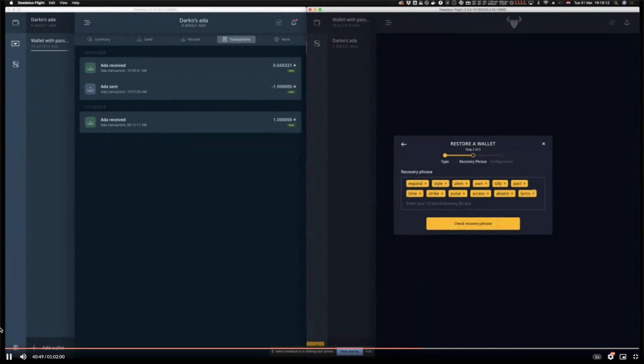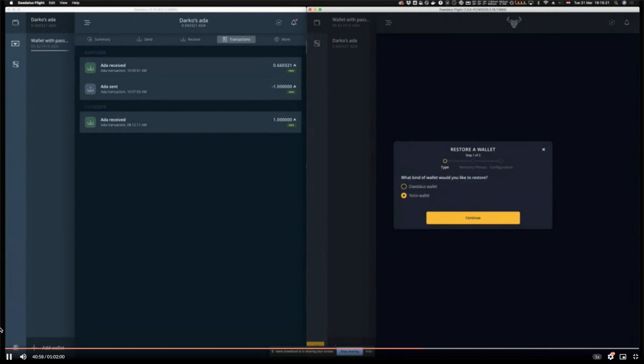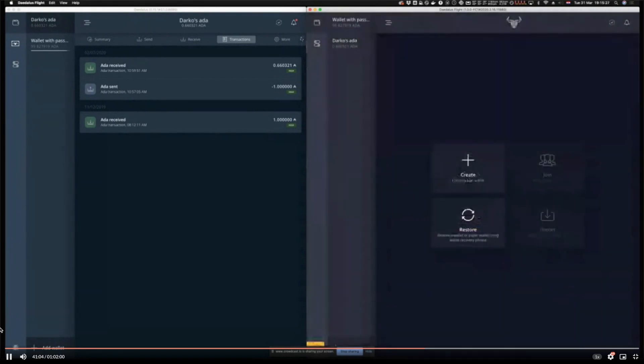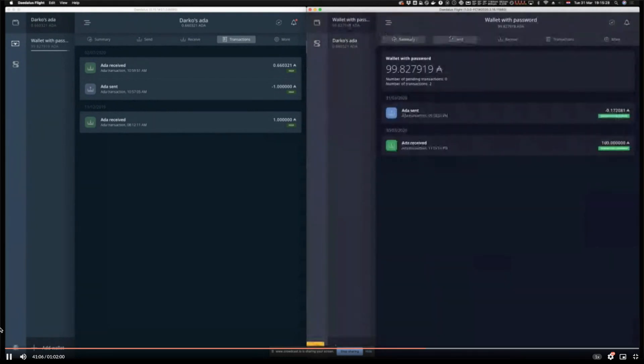In the next step you are setting the wallet name and spending password. There is one more important thing to show. There are obviously a lot of small improvements which we were developing during the course of incentivized testing.